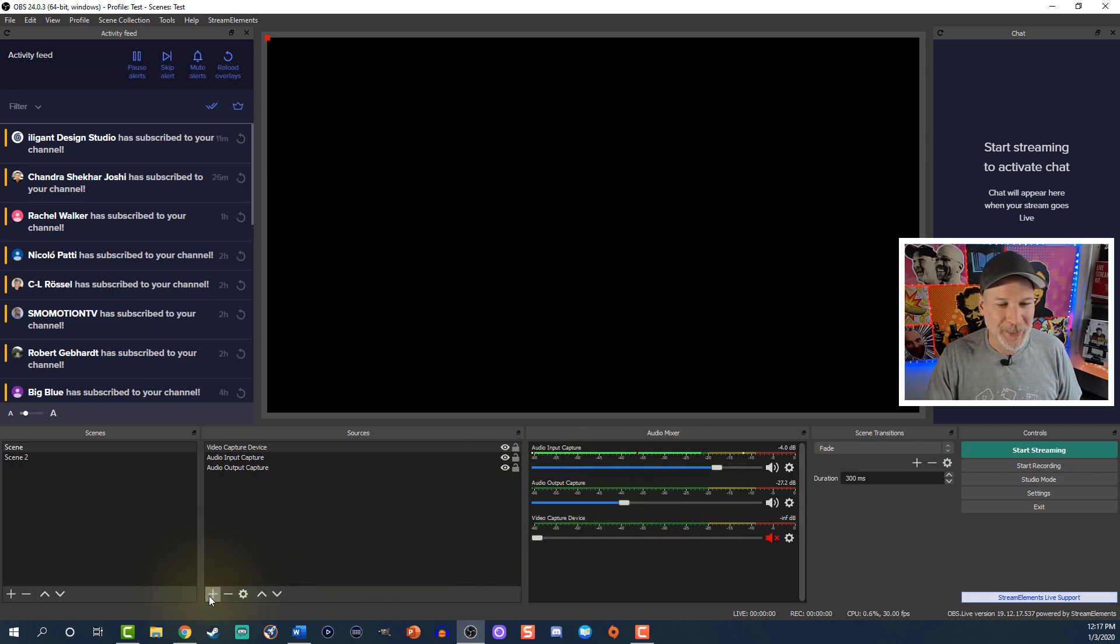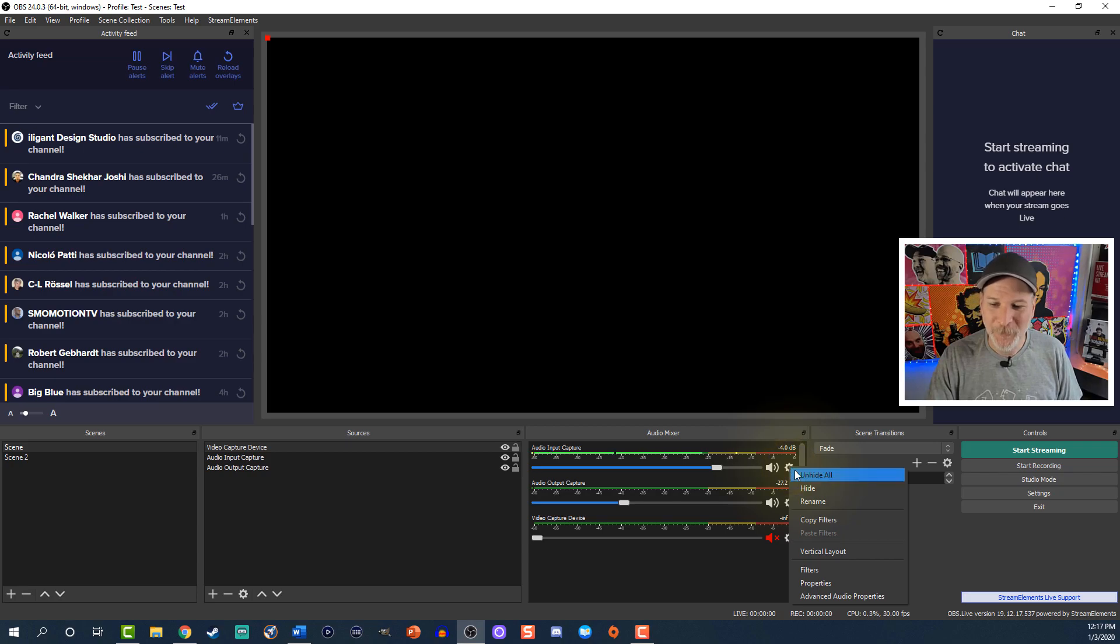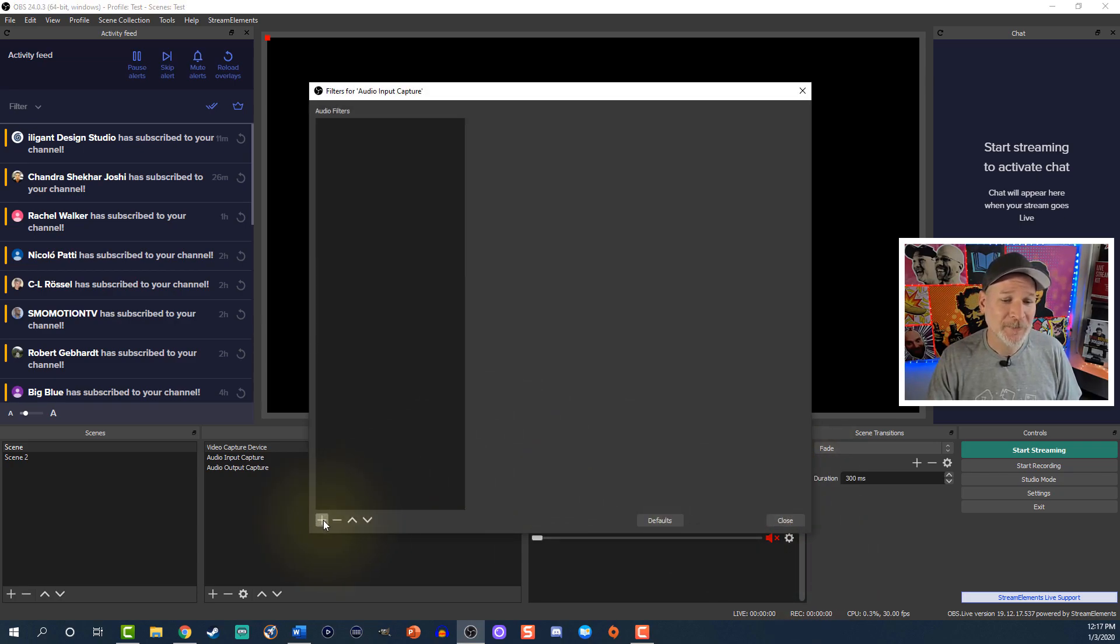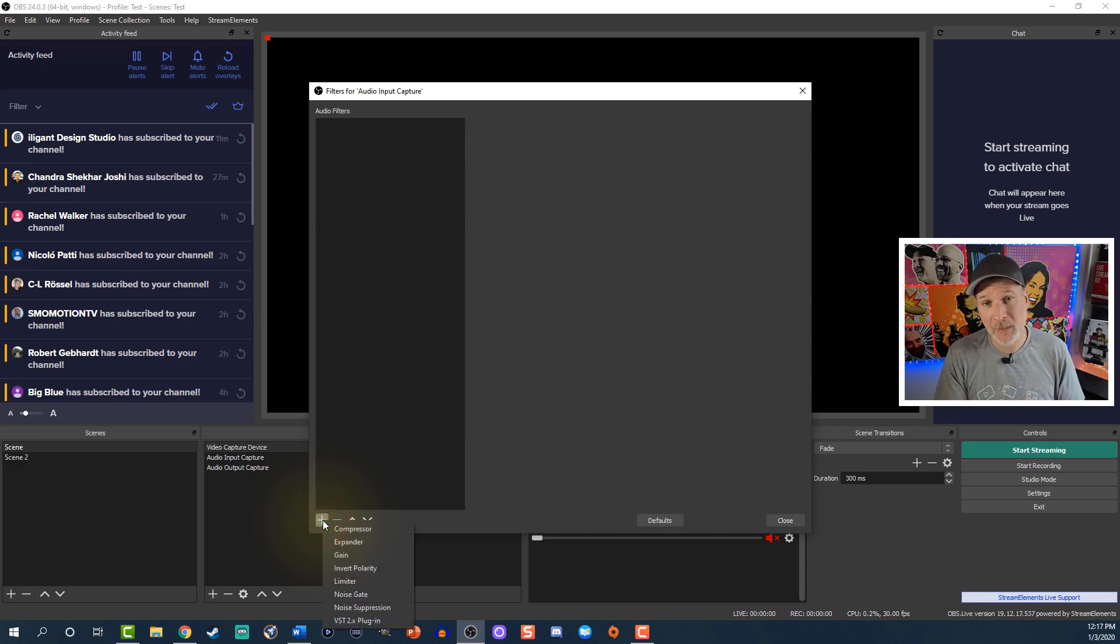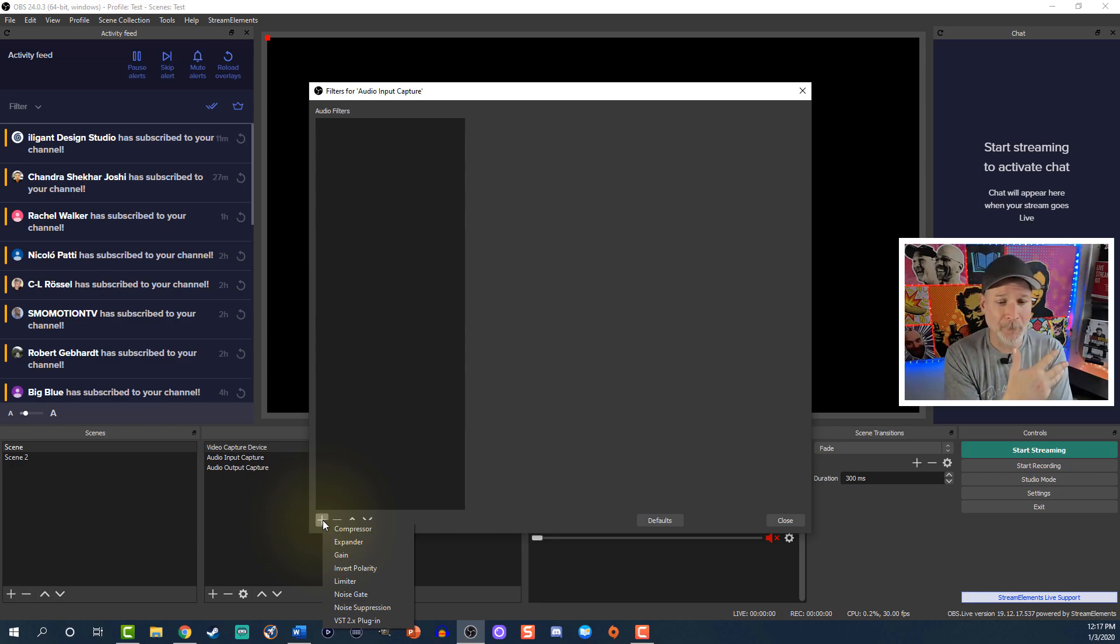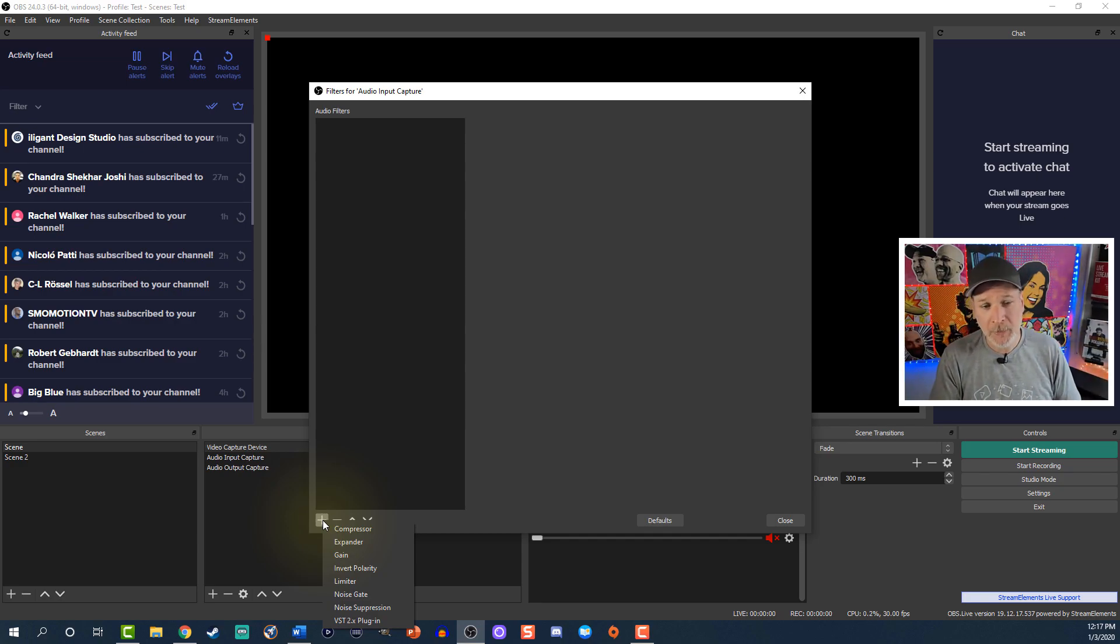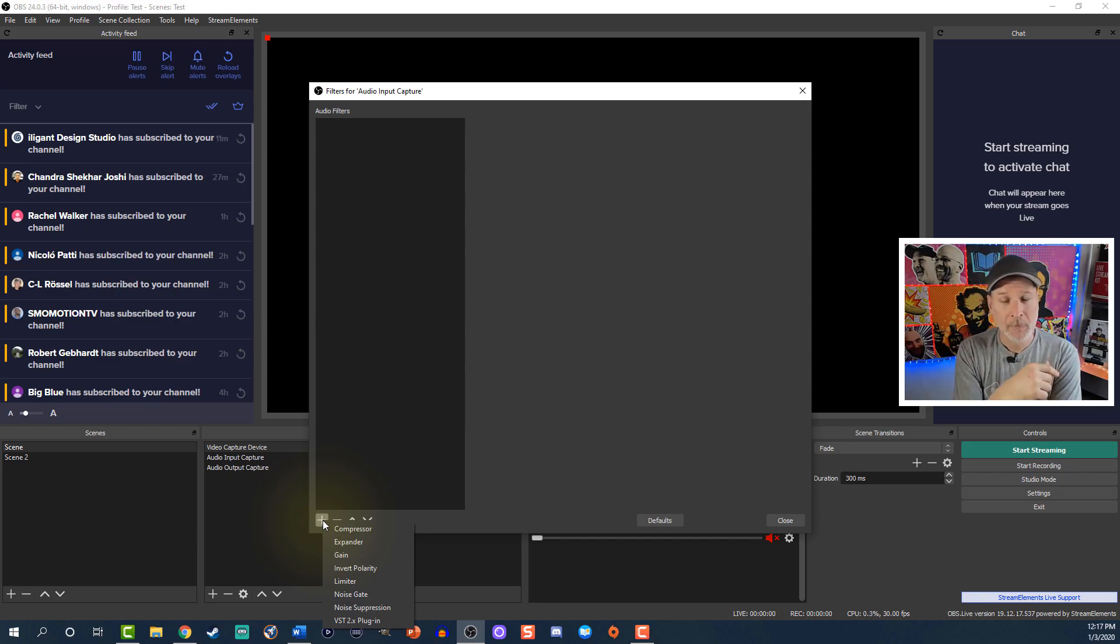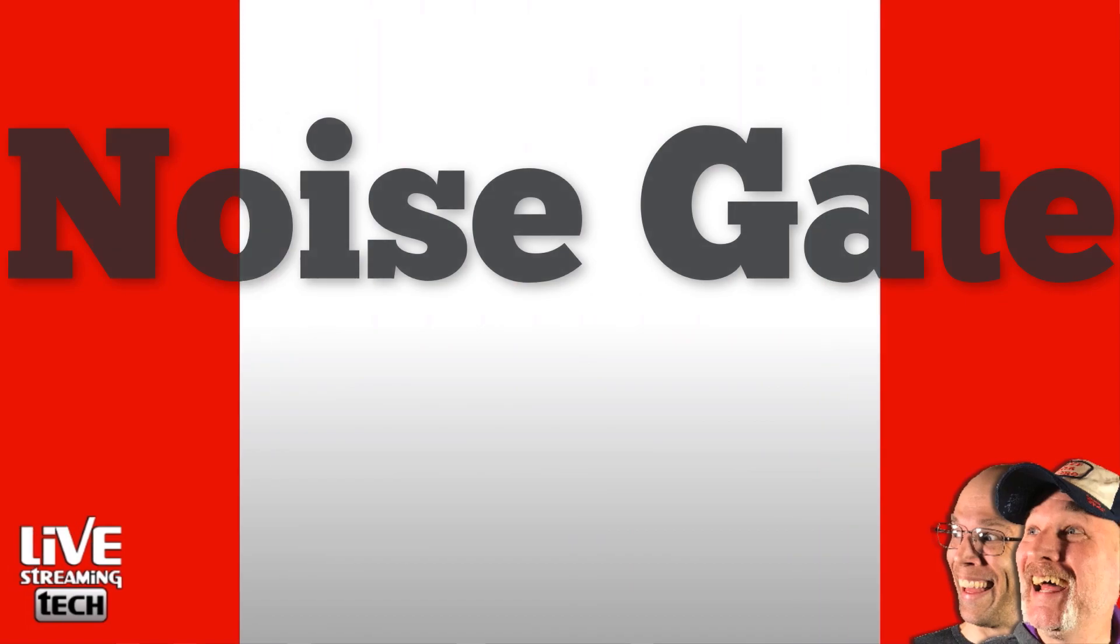So the first thing we're going to do is we're going to go ahead over here to audio input capture, we're going to go ahead and we're just going to click filters. It's right above properties, as easy as that. We're going to click this plus button down here. Now we have a list that just dropped in. We have compressor, expander, gain, invert polarity, limiter, noise gate, and noise suppression. Now my three favorites that I always run with, and once again it's going to depend on your microphone, your location, what you're dealing with as far as background noises, but that's compressor, noise gate, and noise suppression.